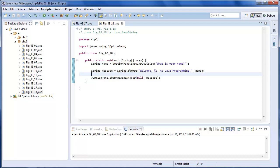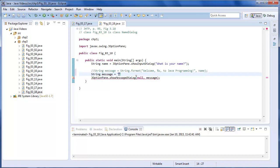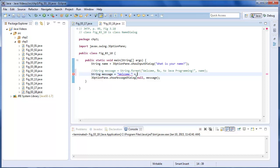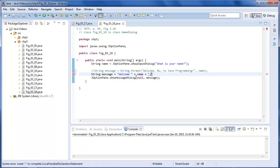We could always do... I'm going to comment this out. I'm going to put string message equals welcome space plus name plus quote comma to Java programming.